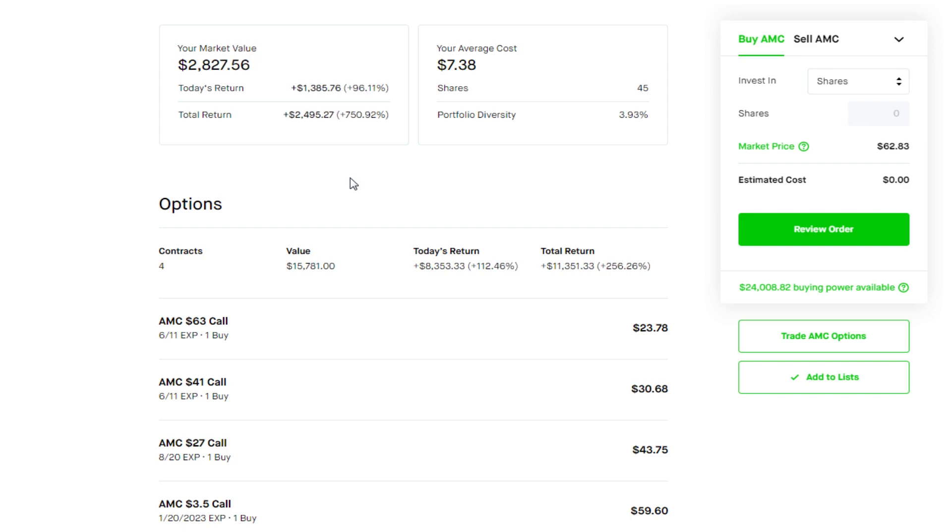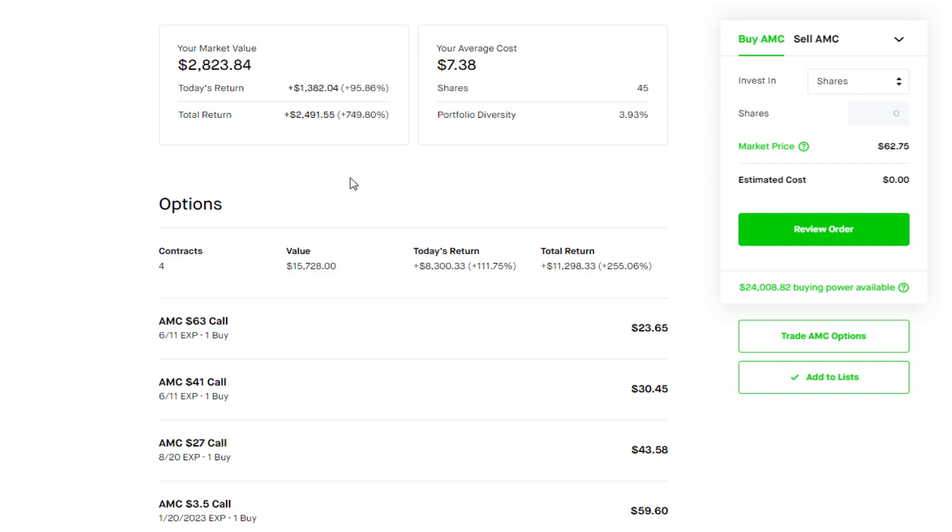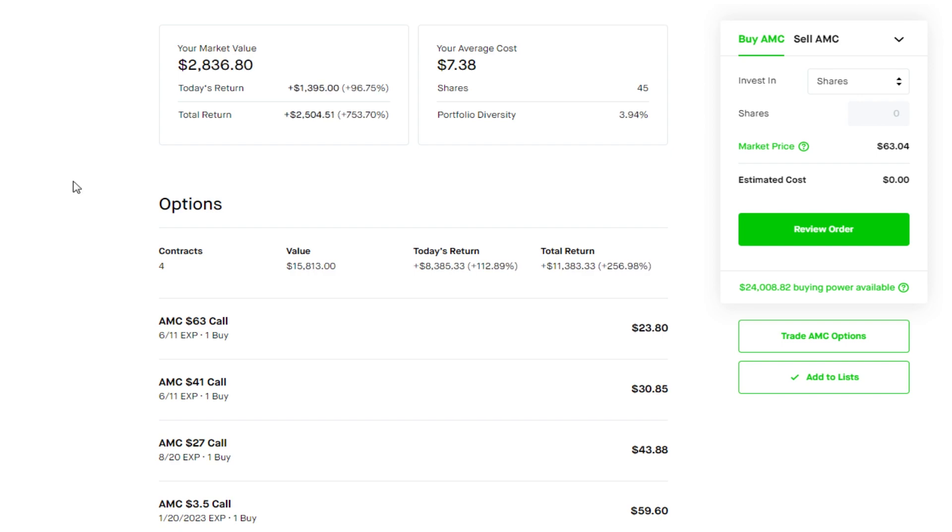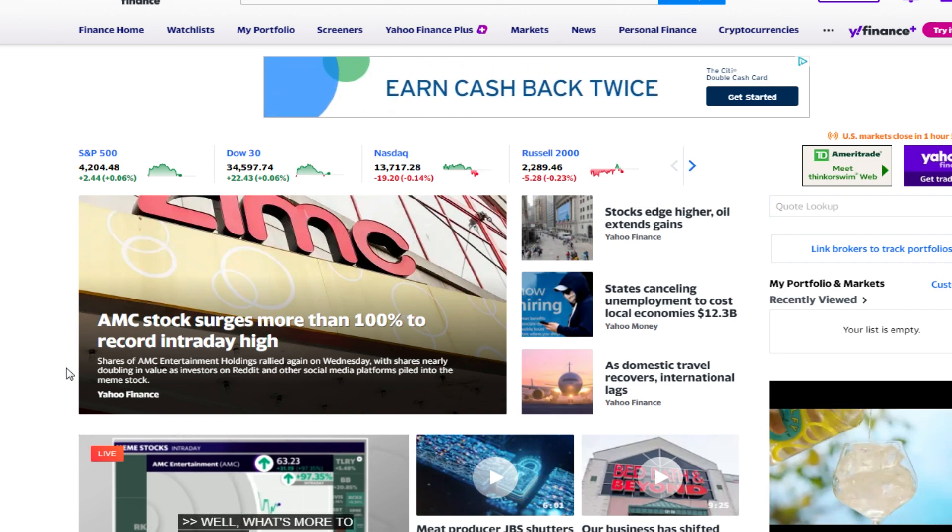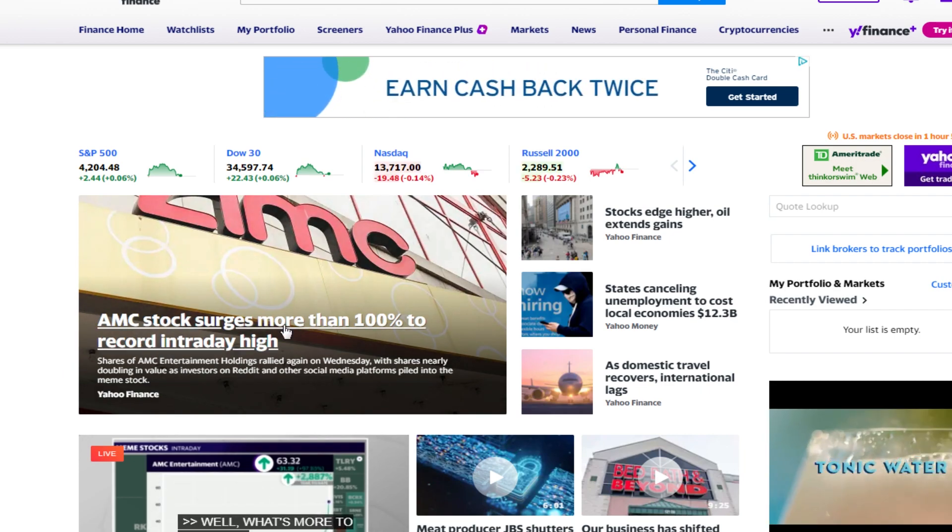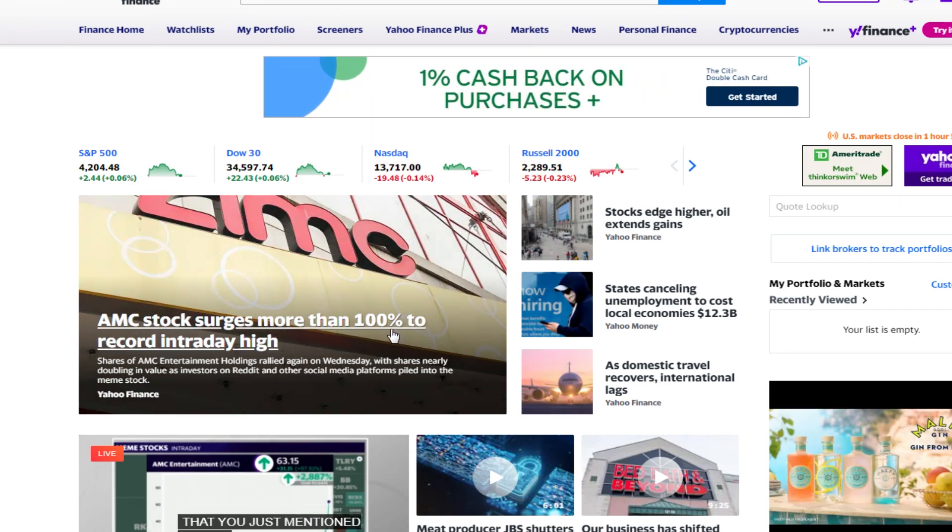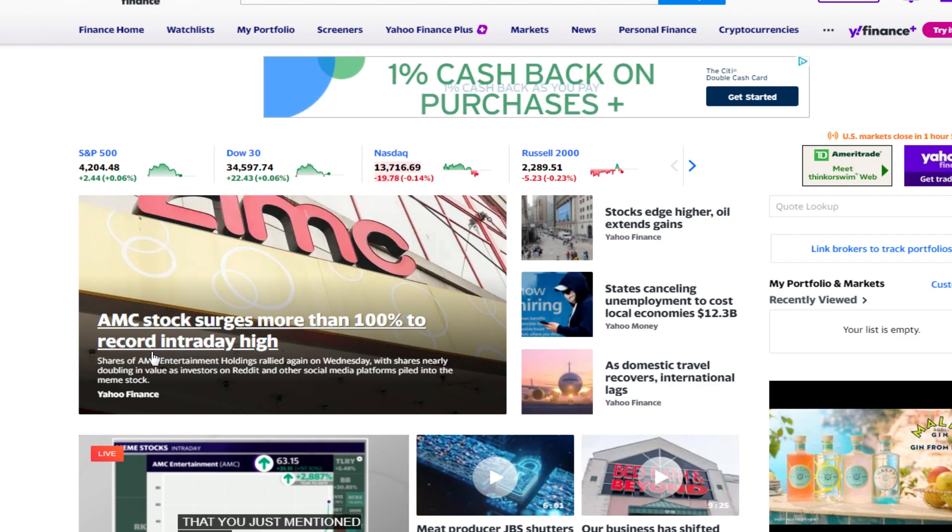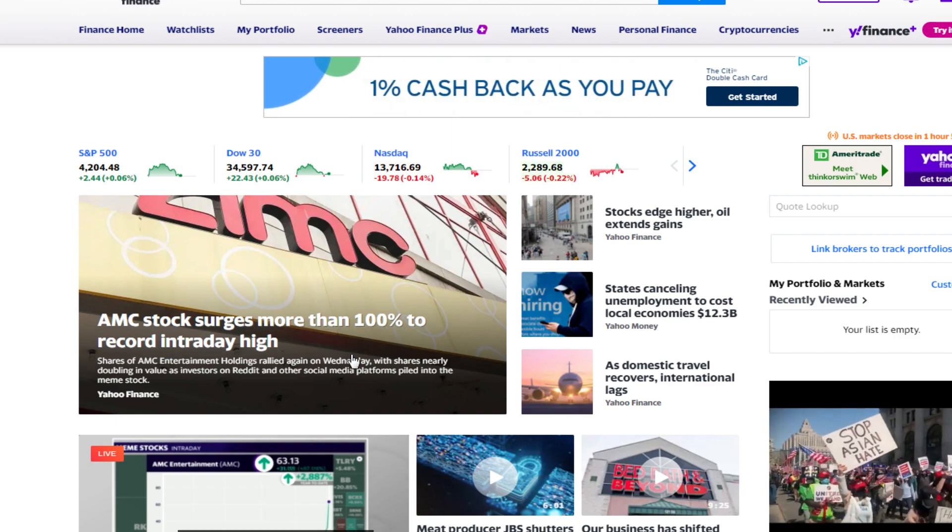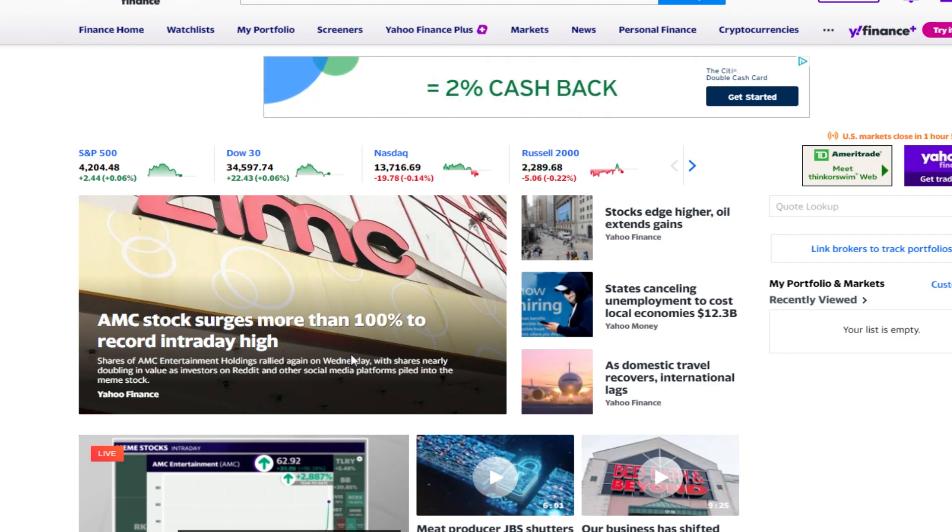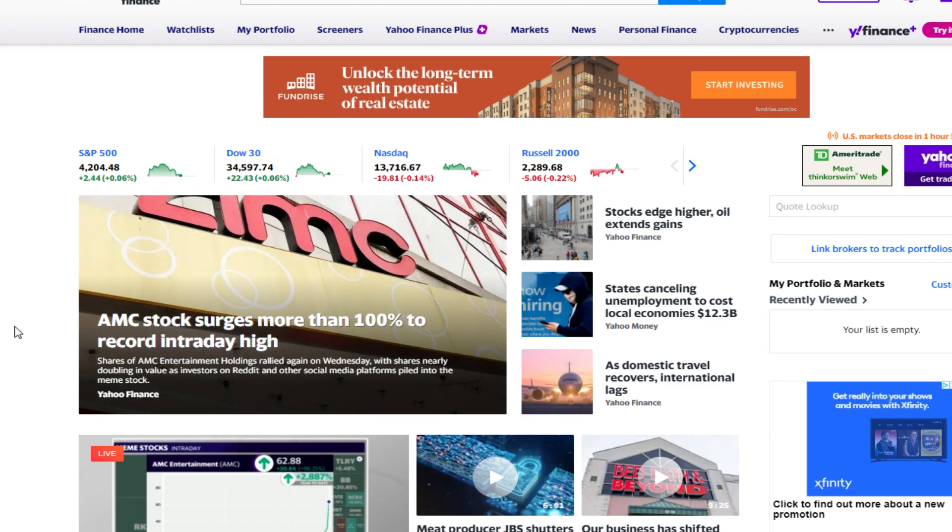Let's take a look at the open contracts on the market right now. If we go to Yahoo Finance, we see AMC stock surges more than 100 percent to a record intraday high. Insane movement today, did not expect this to happen. That's the only reason I'm making this quick update video.